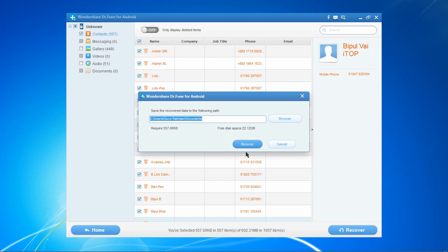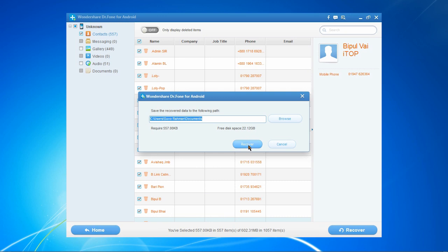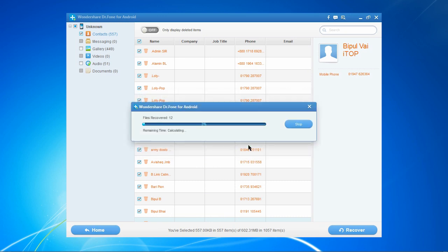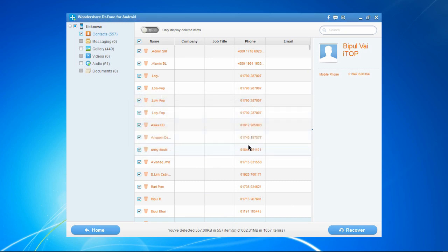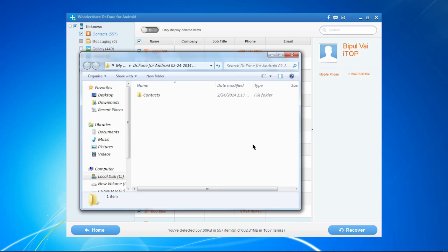Next, it will prompt you for a folder to recover your contacts to. You'll have to register the software in order to recover your deleted contacts, but once you do that, your contacts will all be recovered and the whole process only takes a couple of minutes.